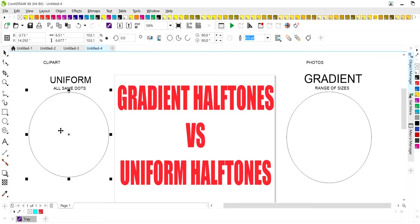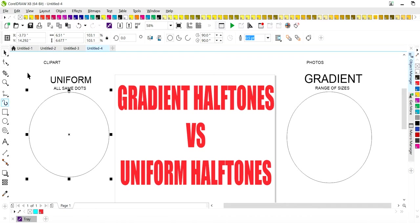If we're going to do a uniform halftone, uniform halftones, that means the dots will be the same size. When we're designing artwork, we can use a uniform halftone to do special clip art effects, such as a cartoon character. You may want it to have an over exaggerated dot pattern or something like that.